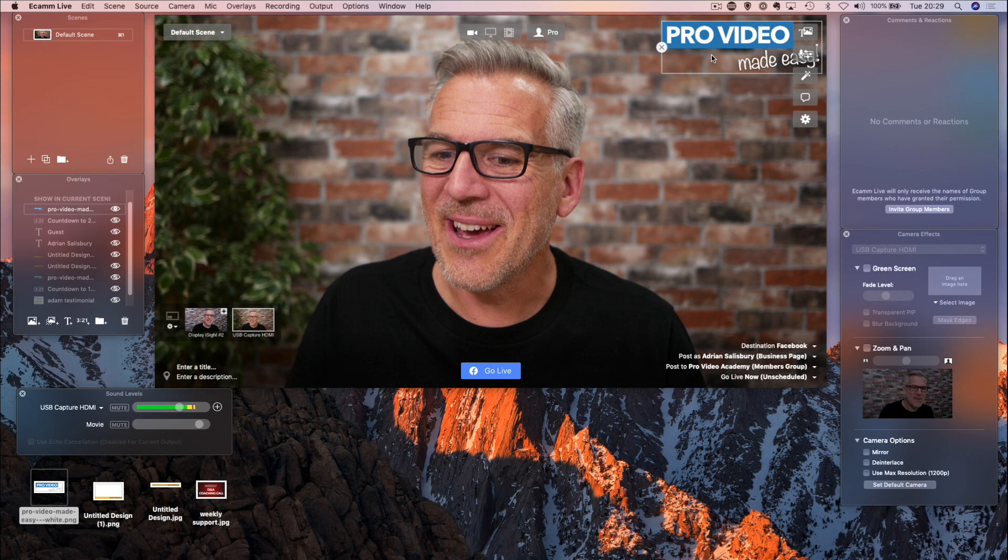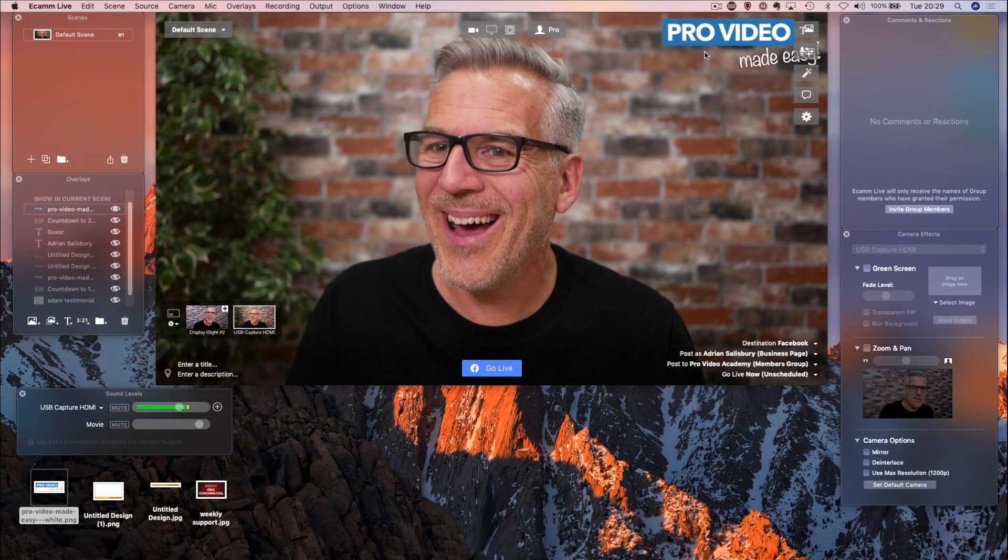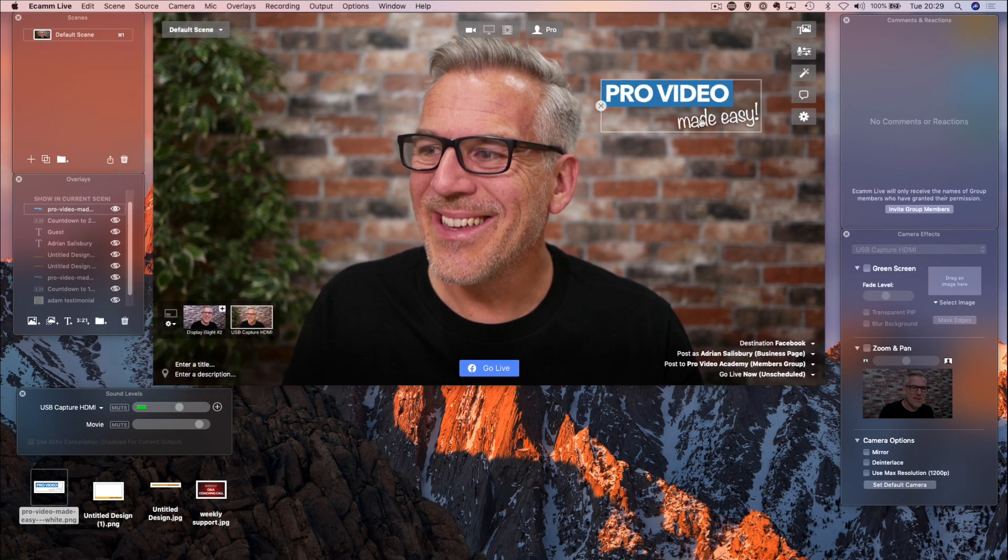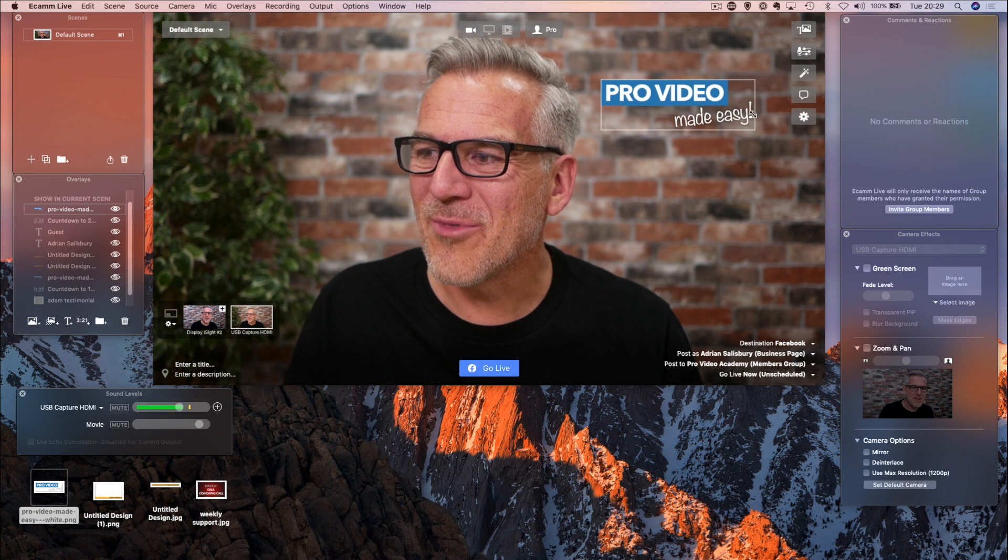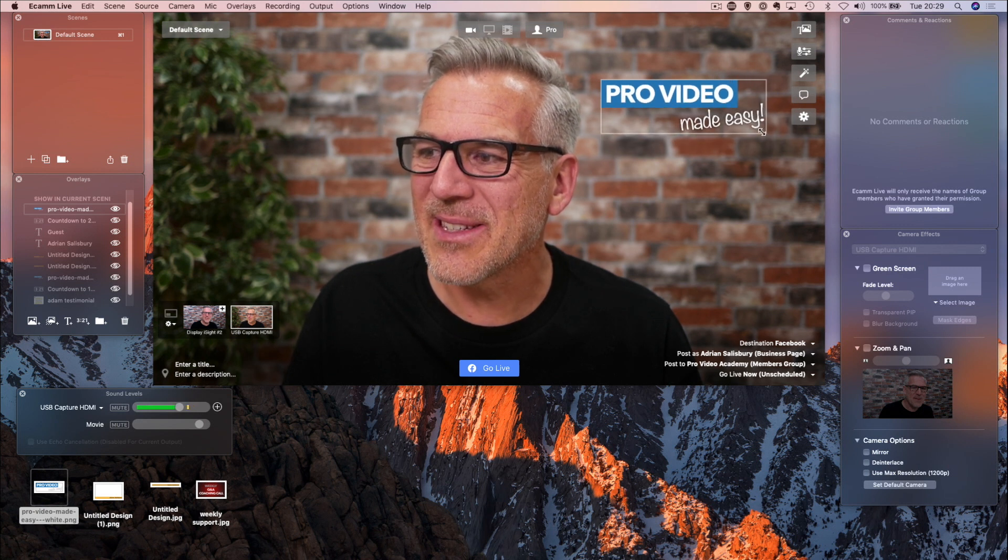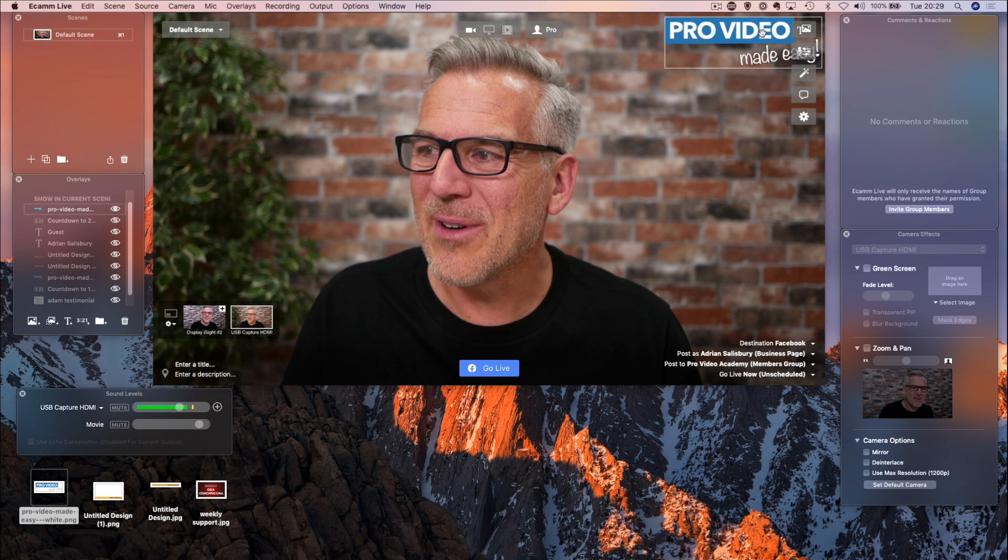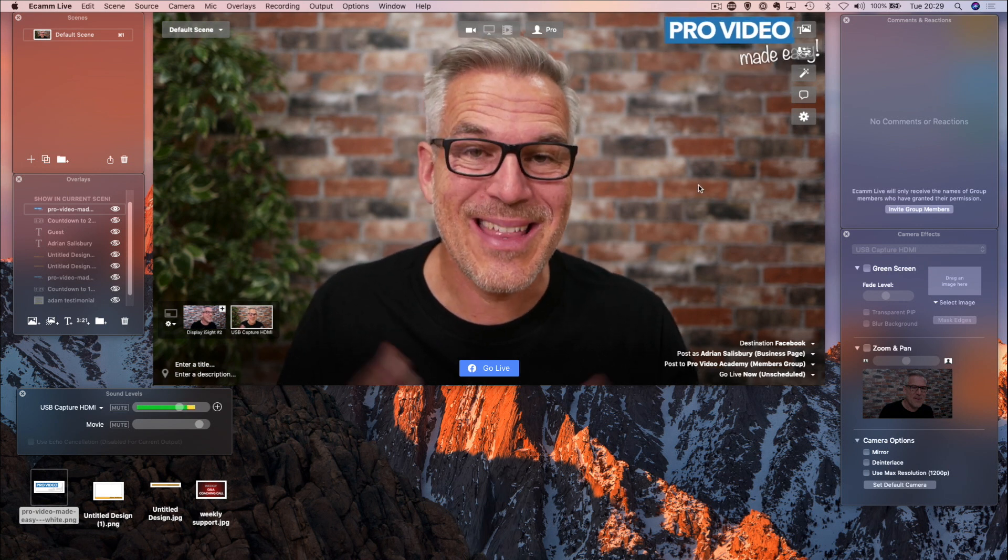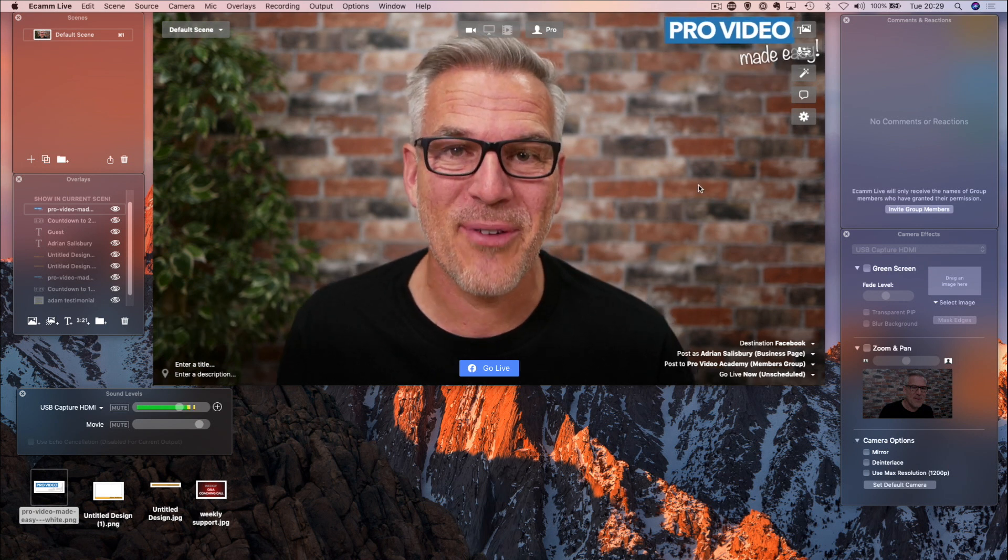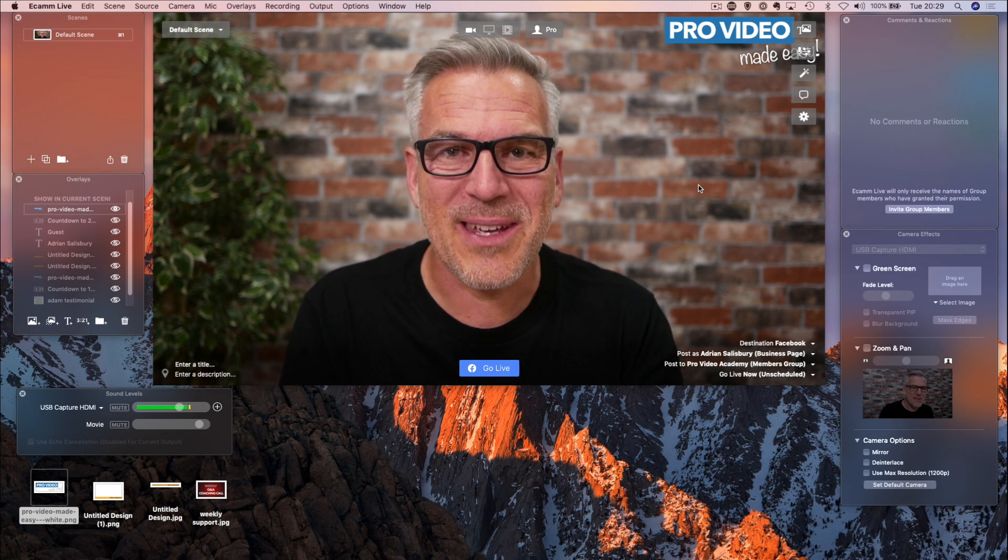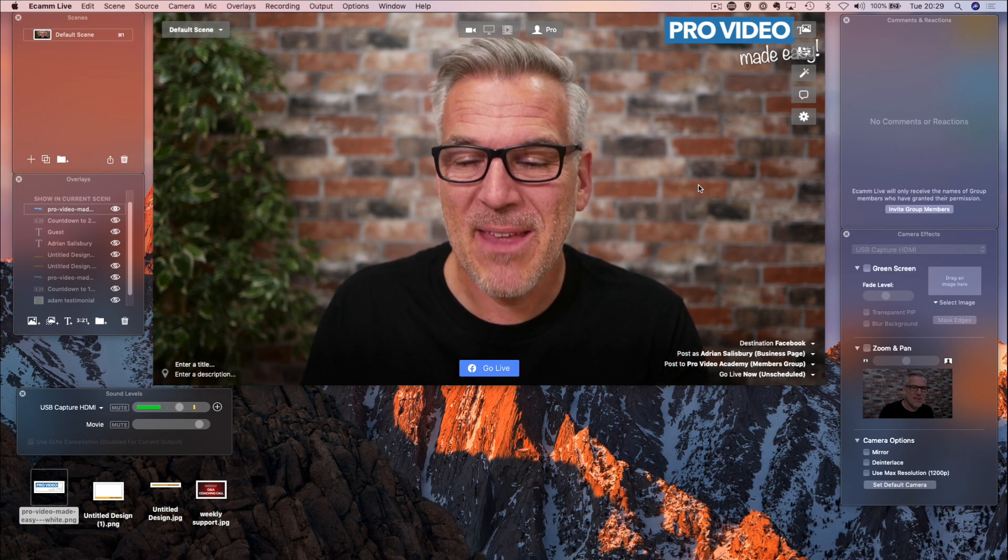You can only move from the bottom, right? In terms of resizing, you can't touch it anywhere else. So, pull it out, resize it, put it back in place if that's what you want to do. But that can look really professional when you're doing a live broadcast and having your branding up there.